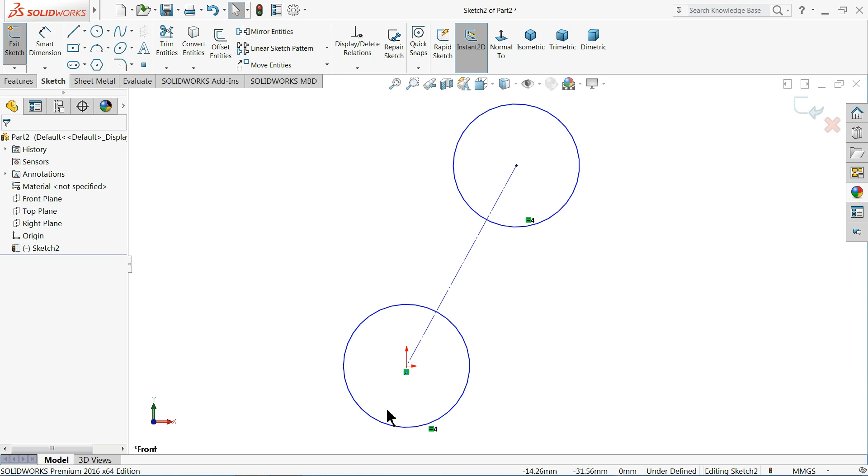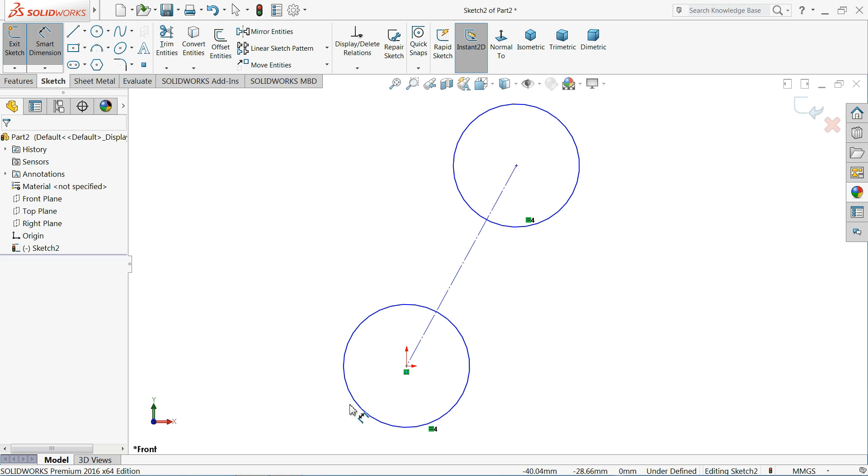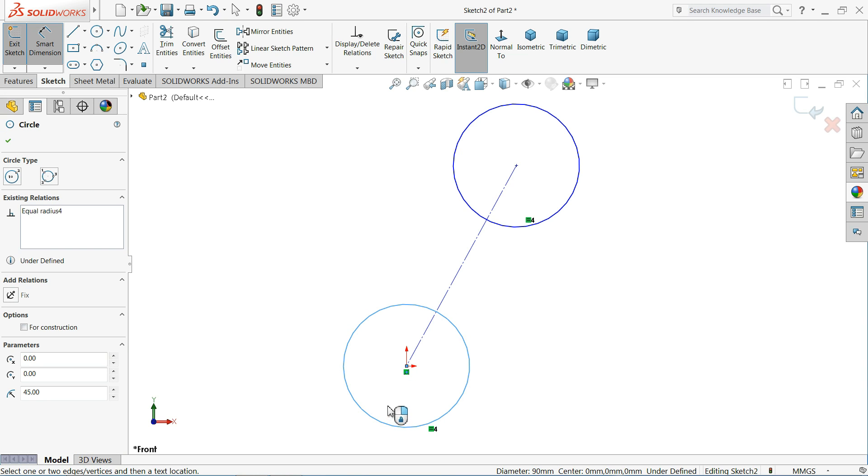So let's choose smart dimension. Now press shift key and select the outer part of circle, not inner. Make sure outside from where you want to take the dimension. Now I select the outside. Now again select this next circle from outside.